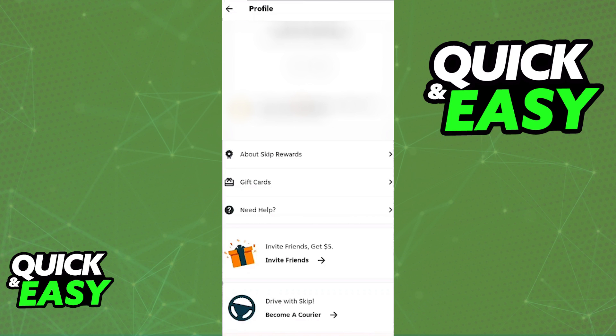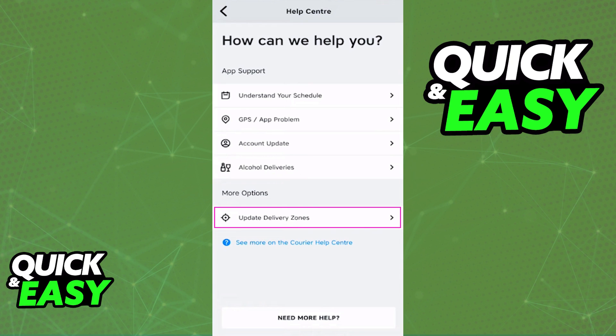When you download the app for the first time, it will guide you through the process of setting up an account to be qualified to drive and earn money making deliveries.